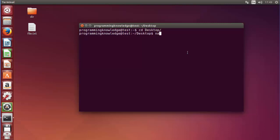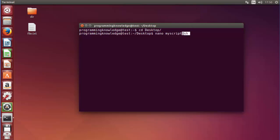I will use the nano editor for creating a script. To create a script you just need to write nano and then the script name. I will name my script 'myscript'. It's enough to give just that name, but it's good practice to add the .sh extension to show the user that it's a script. If you don't add this extension it will work fine — it's not going to be different.